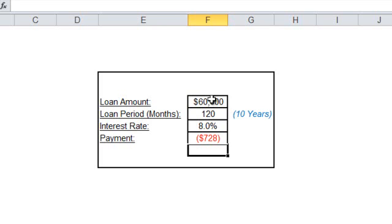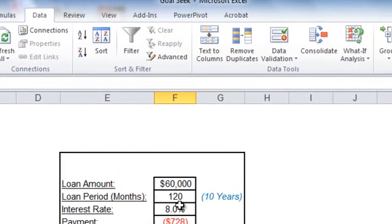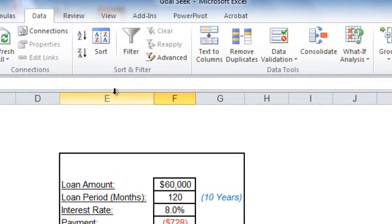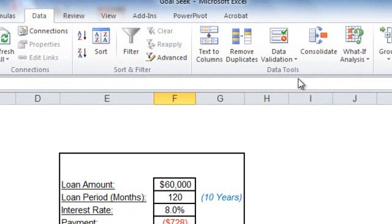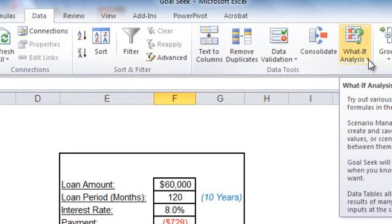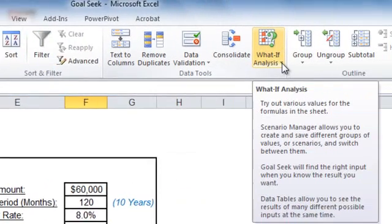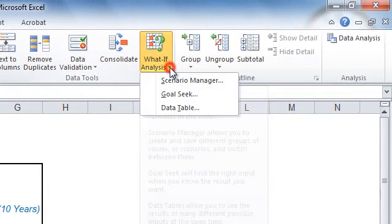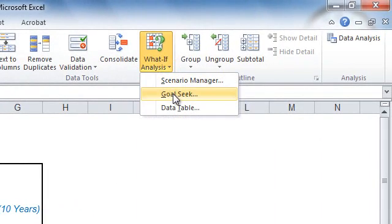Okay, in this scenario you go to the Data tab, and under Data Tools you hit the What-If Analysis arrow and select the Goal Seek.